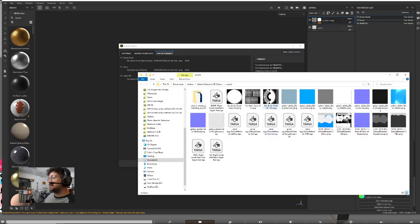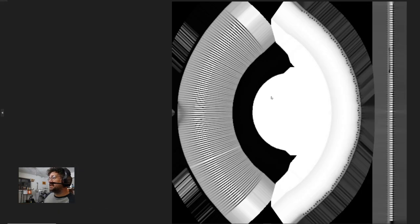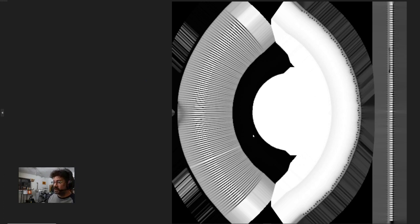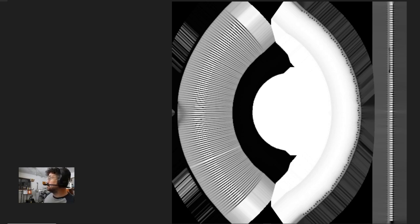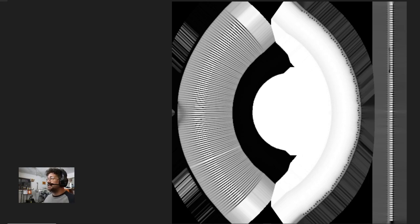And there are my beautiful AOs, nicely exported. These are, of course, small—that's why they look a little grainy. I've only done them at 512. You would obviously do them much larger if you were going to be putting them somewhere like Second Life or Unity or Unreal or anything else.